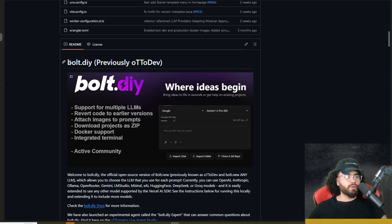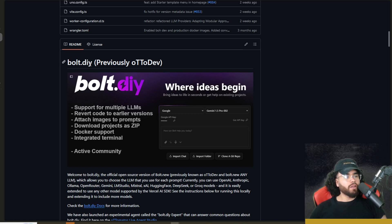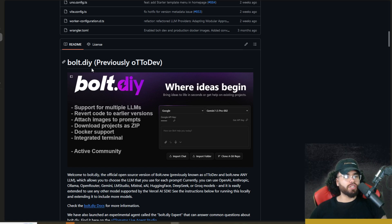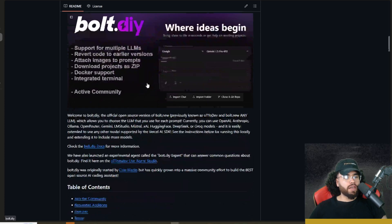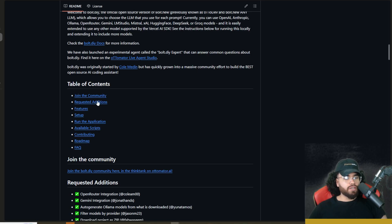All right, guys. So like I mentioned, this is Bolt.DIY. All links I cover in today's video will be in the description down below so you can check out the GitHub repo. It was previously called Autodev. As you can see here, there is a community.